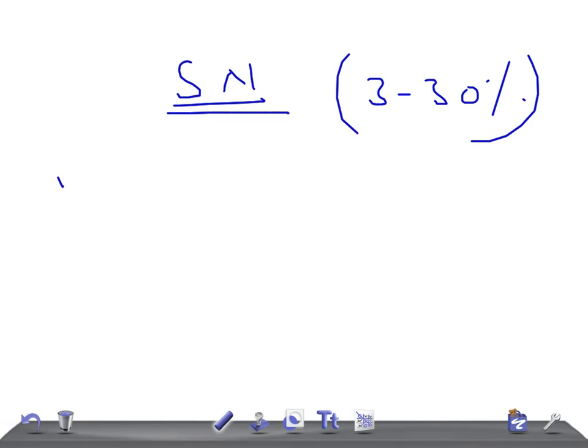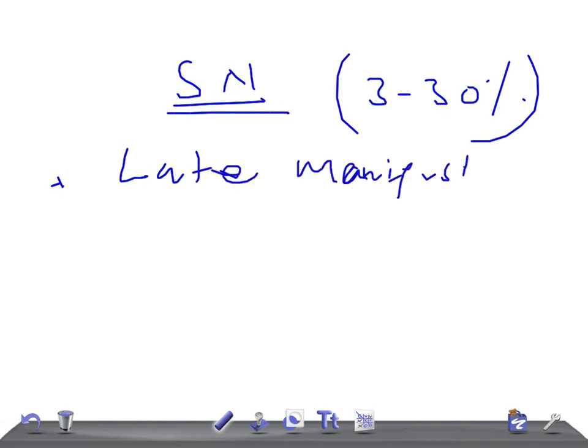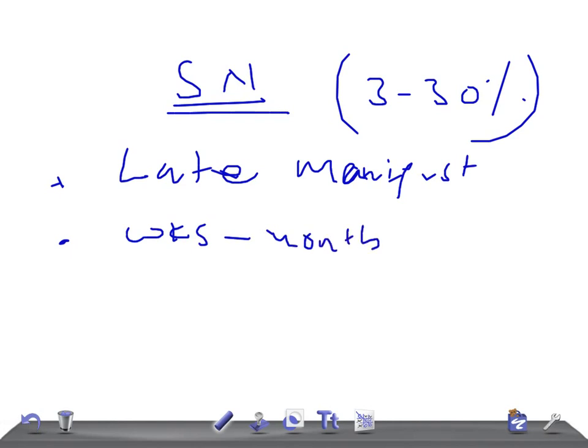These indicate late manifestation. They usually appear after weeks to months following the throat infection and last for one to two weeks.